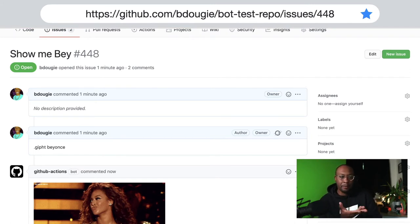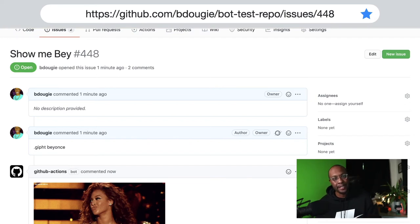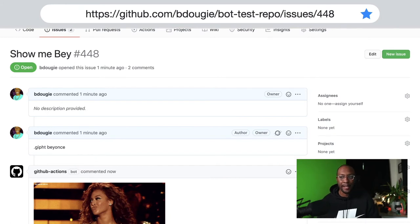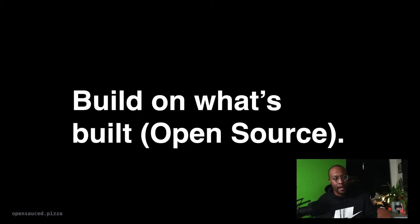It responds with a GIF of your choosing. It's not Beyonce only - using the GitHub Giphy API, you can present a GIF of anything you would like.